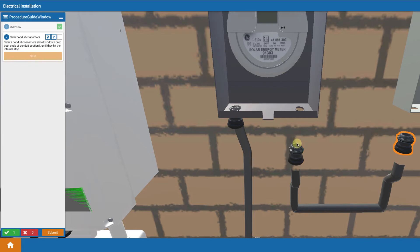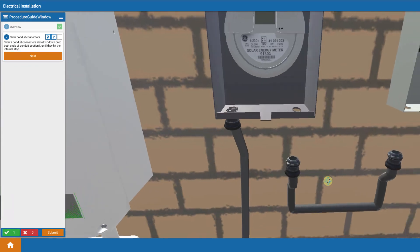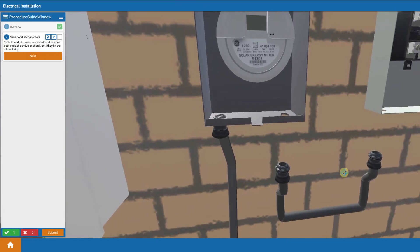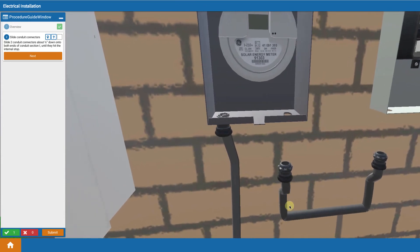You first begin by inserting two conduit connectors down onto a piece of u-shaped conduit that you've already bent to go from the revenue grade meter to the AC disconnect.